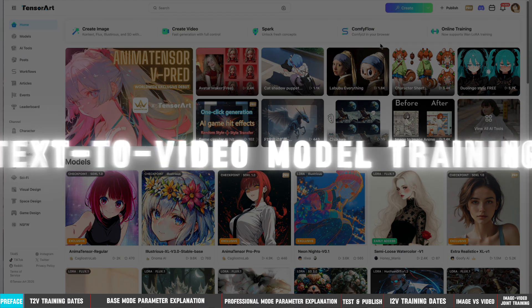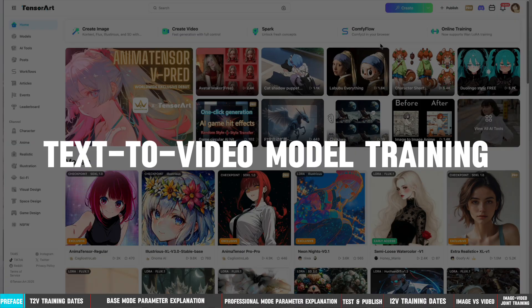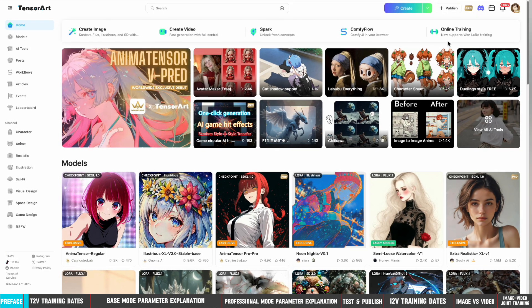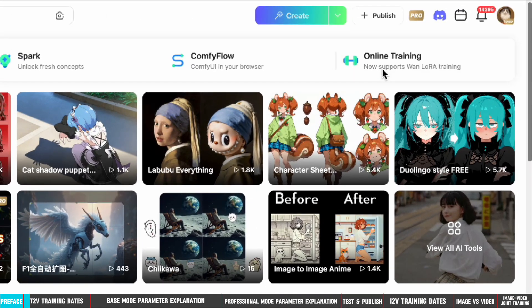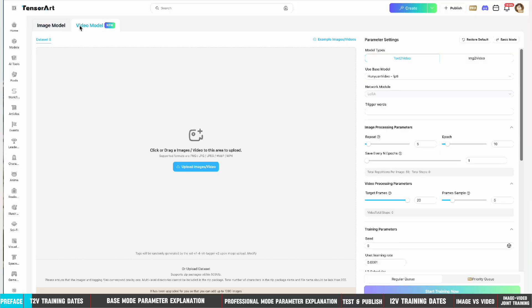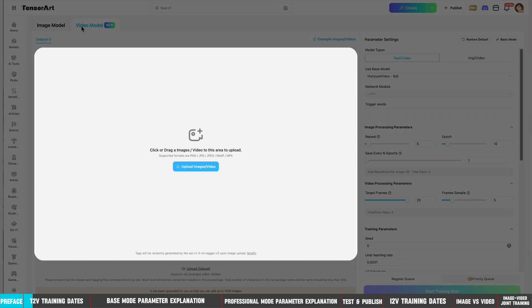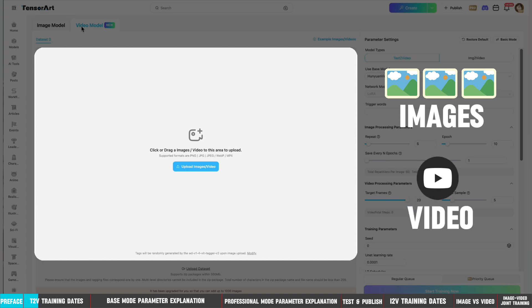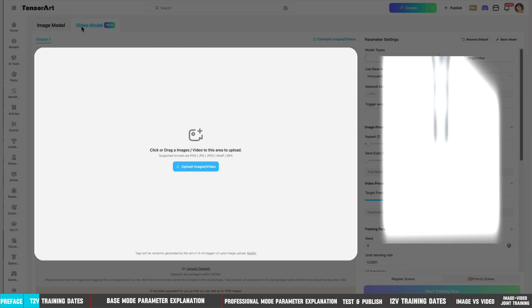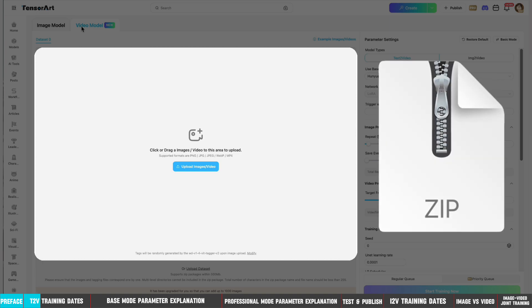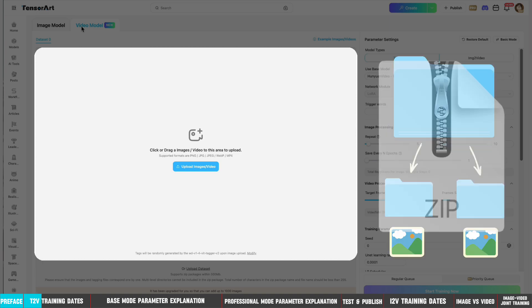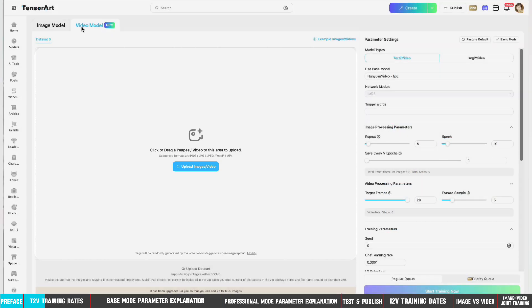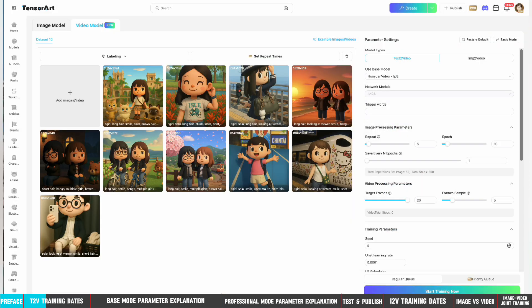Let's first introduce the more complex text-to-video model training. First find the entrance to the training model, and then switch to video model training. Then upload the training set. The platform supports uploading images and videos for training. Compressed files are also supported, but must not contain nested directories. After uploading an image or video, tagging will be performed automatically.